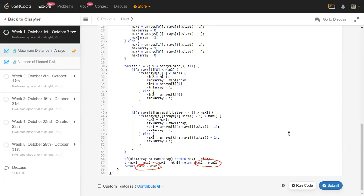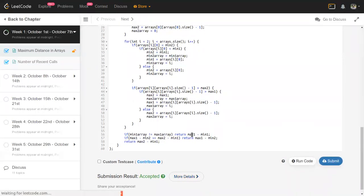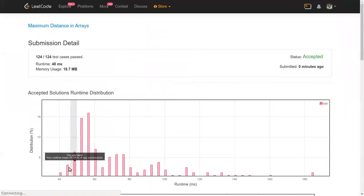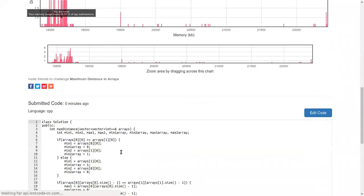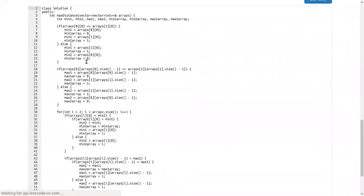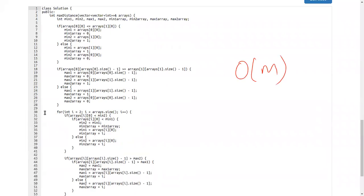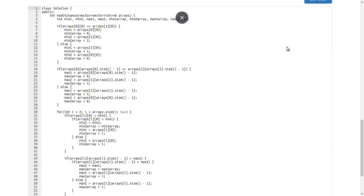Looking at the last three lines: if max1_array and min1_array are different, then max1 minus min1 is the answer. If they are the same array, we take the maximum of max1 minus min2 and max2 minus min1. I submitted and it worked — it showed 100th percentile, so it's very fast. The time complexity is O(m) because we only look at the max and min of each array (accessible in constant time) and traverse each array once. That's the lower bound for this problem.